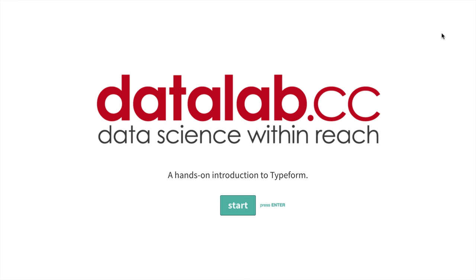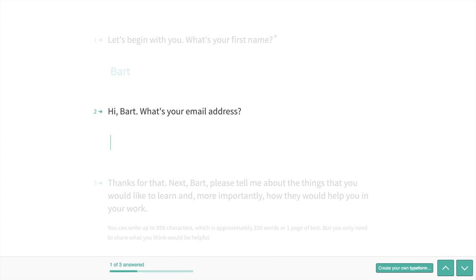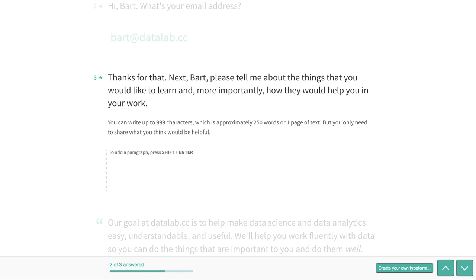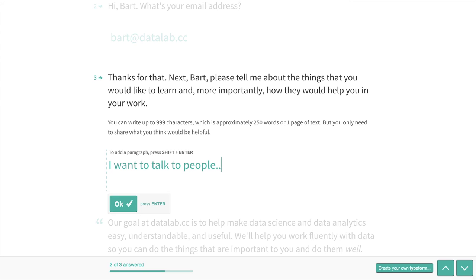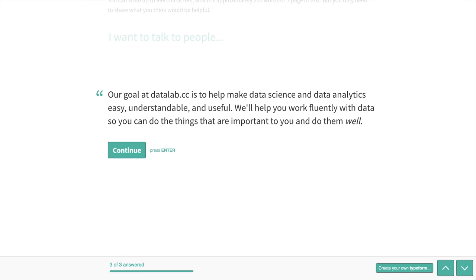It begins. It's a very basic thing. I can hit enter to start. What's my name? My name is Bart. I hit okay. What's my email address? It's Bart at datalab.cc. And then I can say I want to talk to people. You may want to put more information there. Well, if you were to do it, this is a hypothetical one. I could now hit continue because this simply indicates that I've read this paragraph.